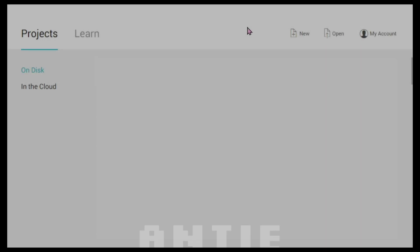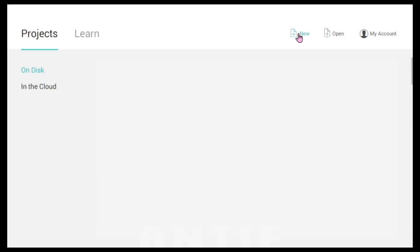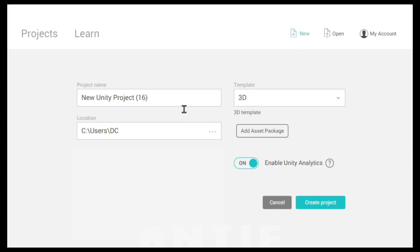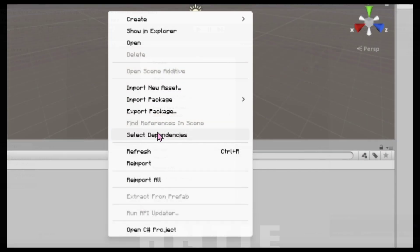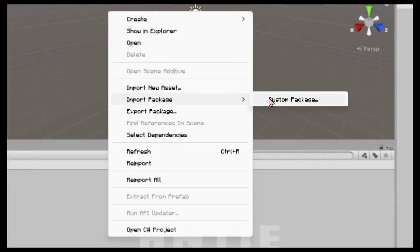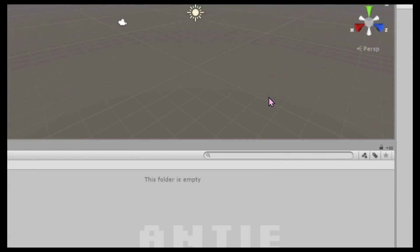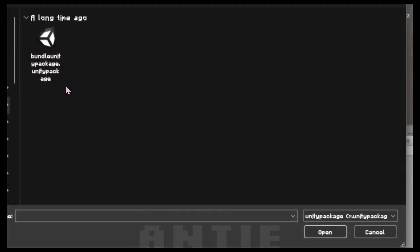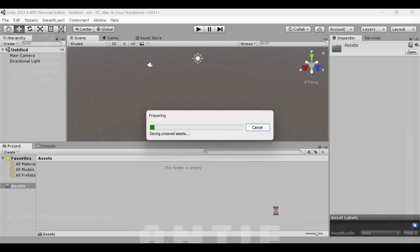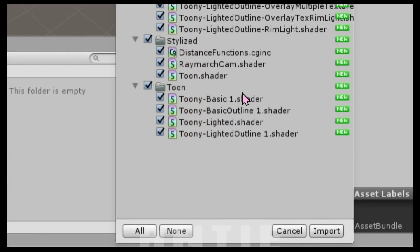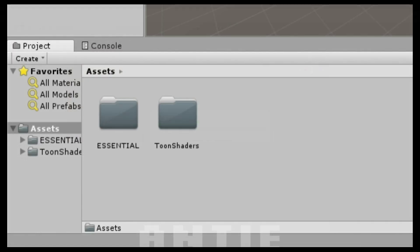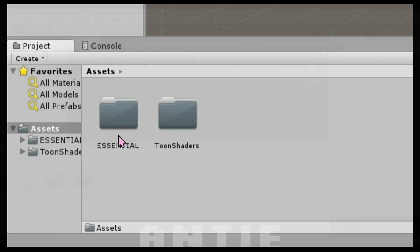First, create a new project in Unity and name it whatever you want. When it opens, right-click in this area, go to Import Package, then Custom Package and select the Bundle Unity Package. The link for it will be in the description if you don't have this. When this appears, just click on Import.